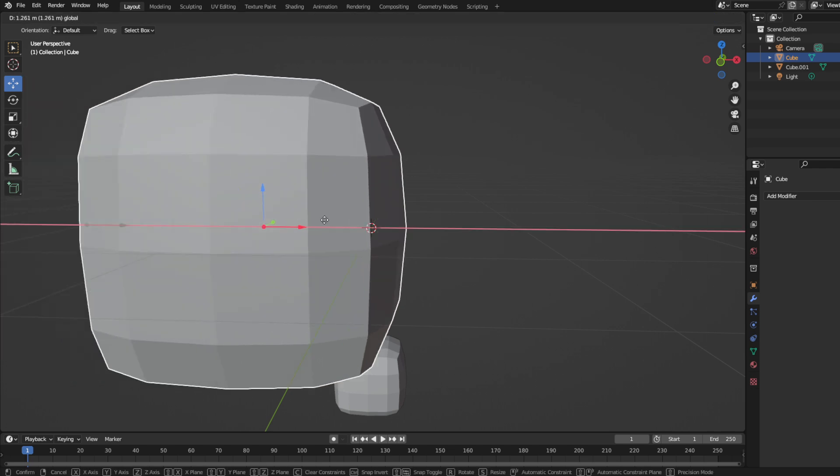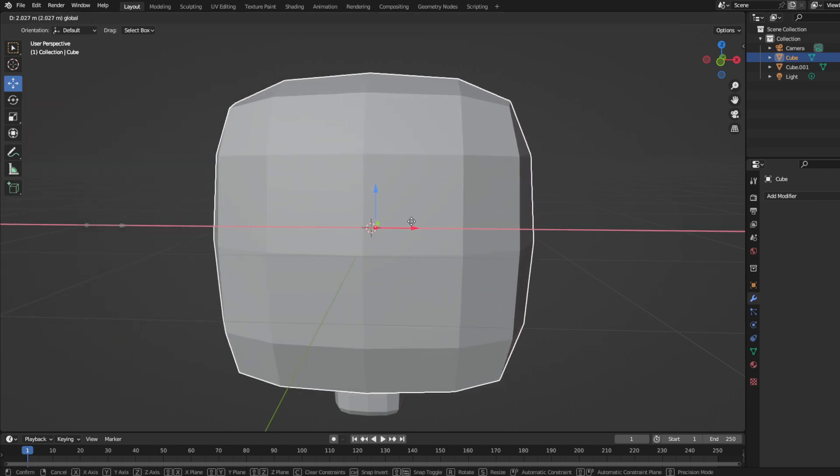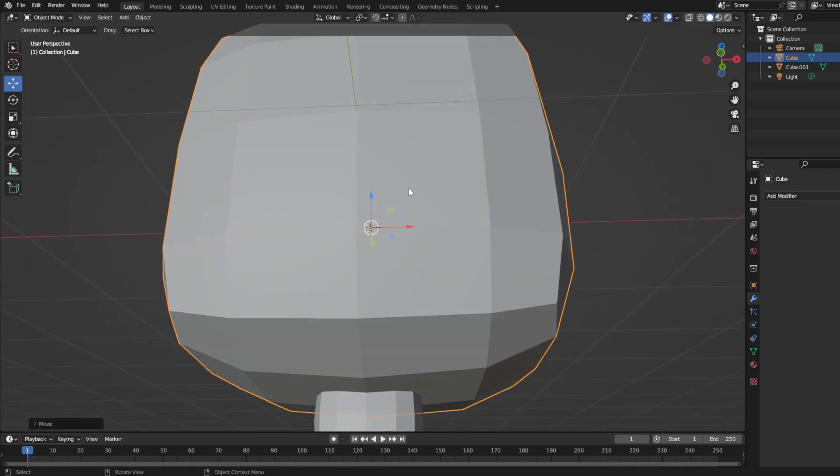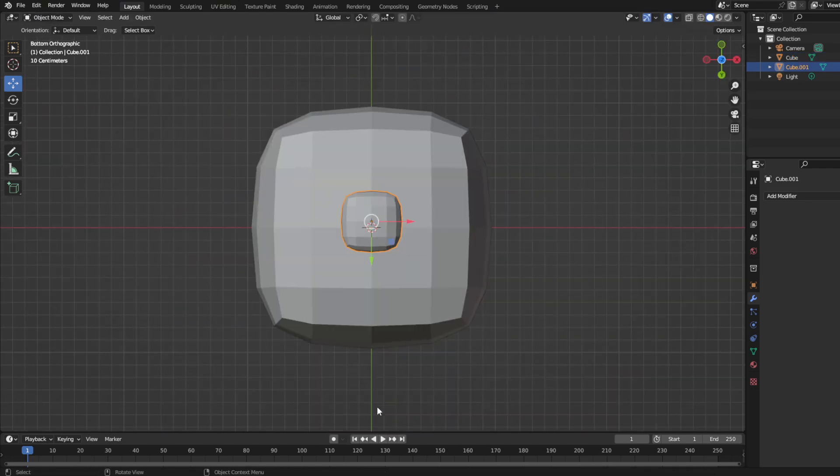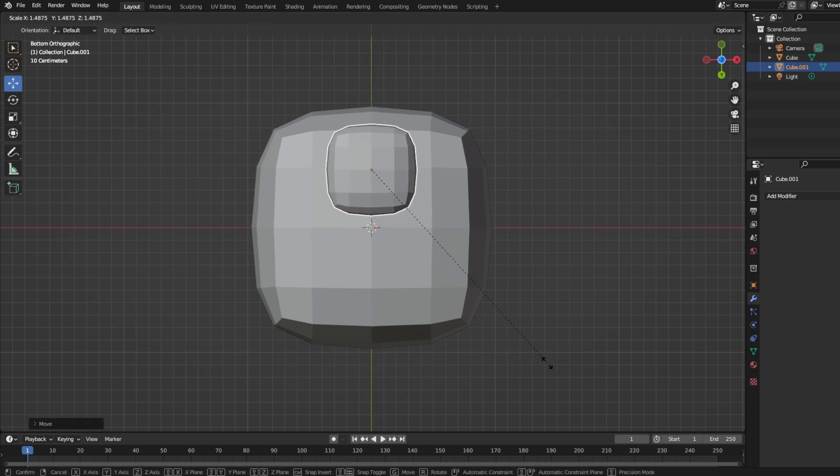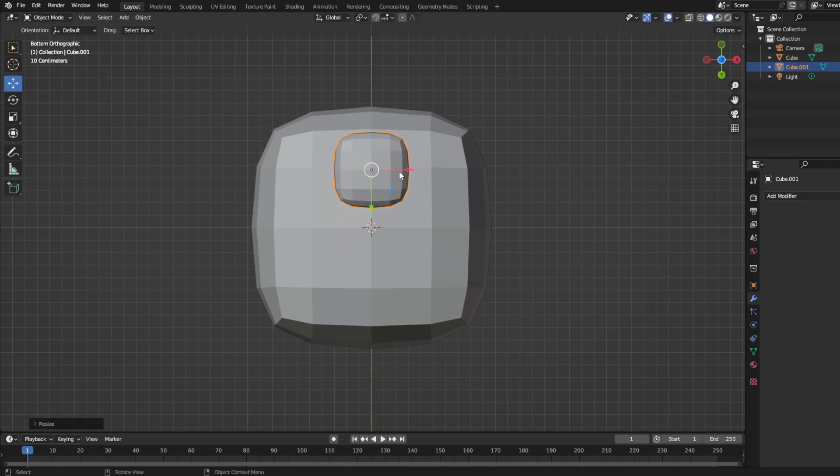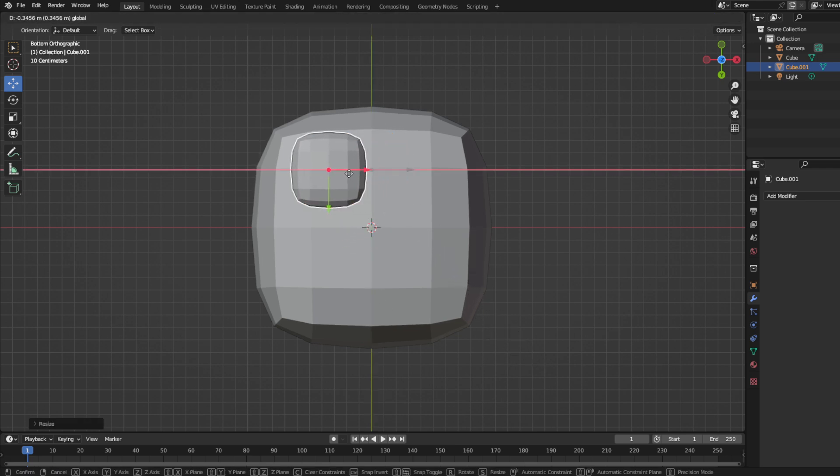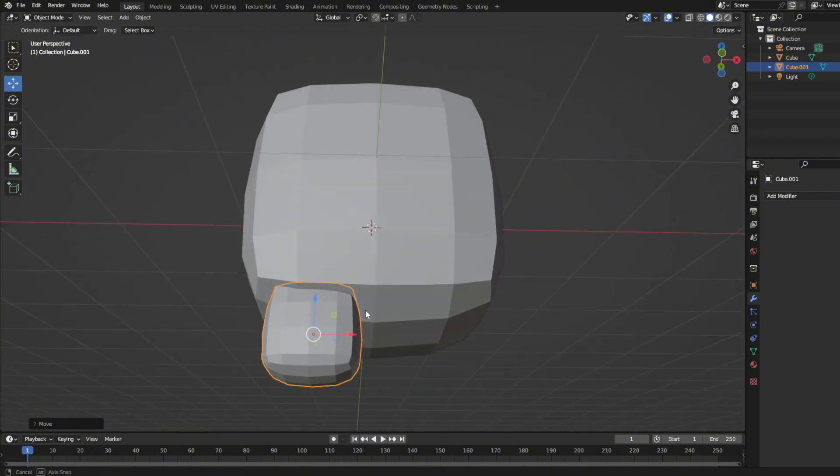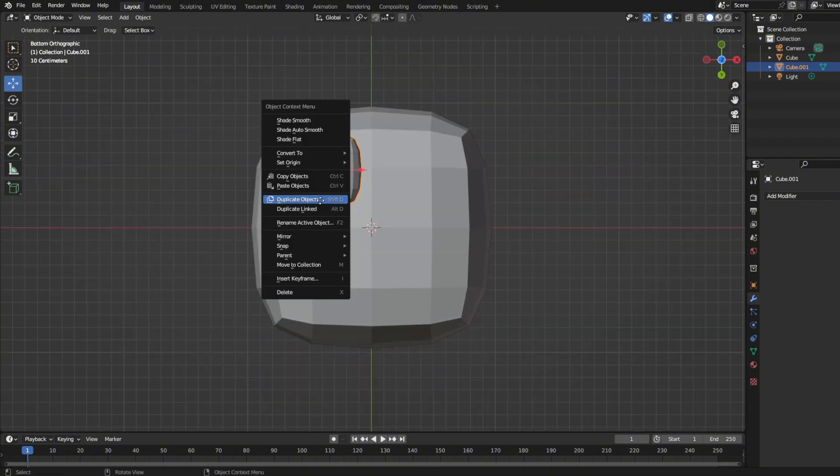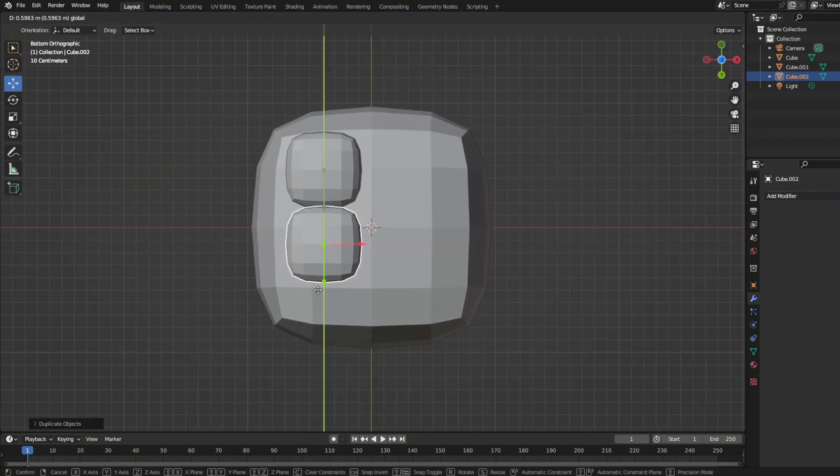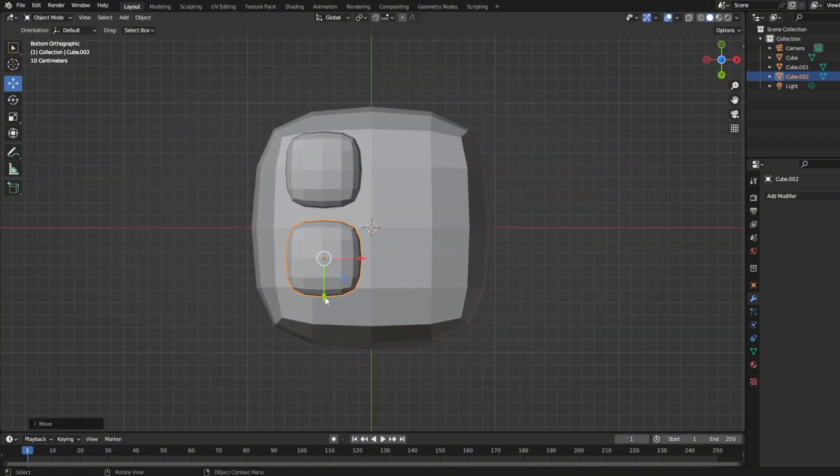Now you want to connect the leg to the main body. Press the squiggly line on the top left of your keyboard, then press bottom. Now we will be adding the legs with precision to the body. Duplicate the leg and continue to do it.